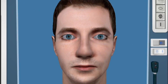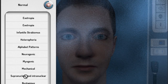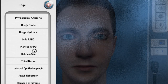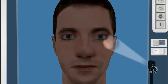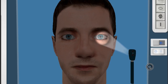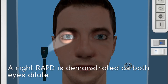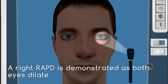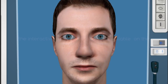We will now demonstrate an RAPD, which stands for relative afferent pupillary defect. The swinging light reflex helps to compare optic nerve function in each eye. When we shine a light in the left eye, both pupils constrict. Now when the light is swung into the right eye, you can see that the pupils dilate instead of constricting — this is a positive RAPD. Thank you for listening.